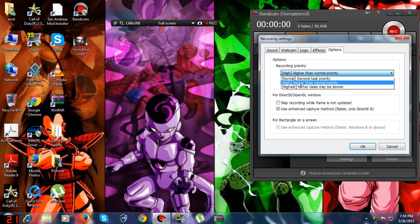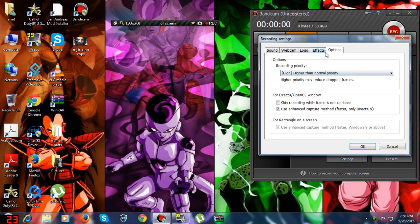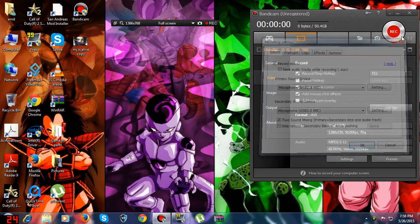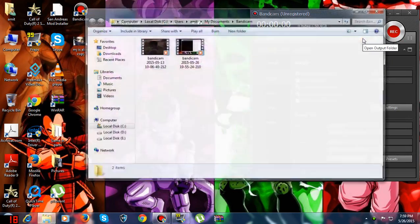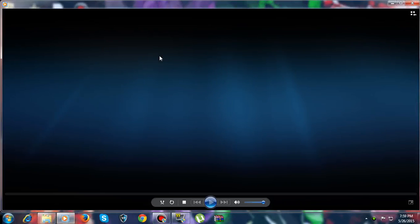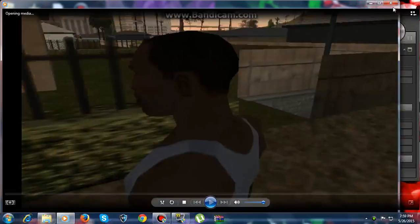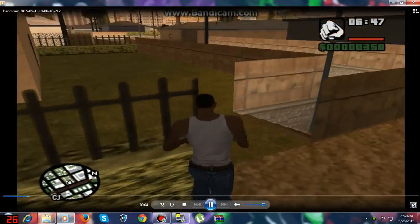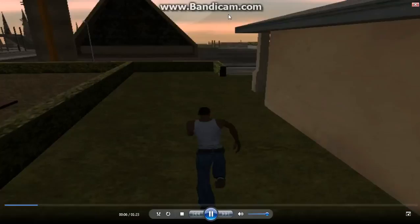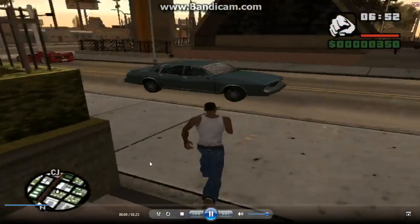You should set the quality to high for those who have an NVIDIA graphics card. Now see this video that I recorded using Bandicam. I recorded a video of GTA San Andreas and you can see it's lagging.